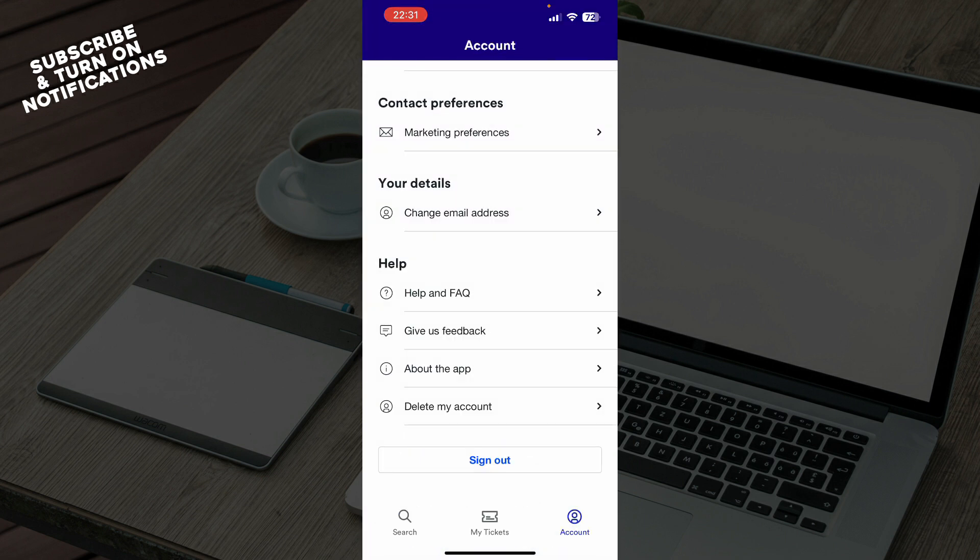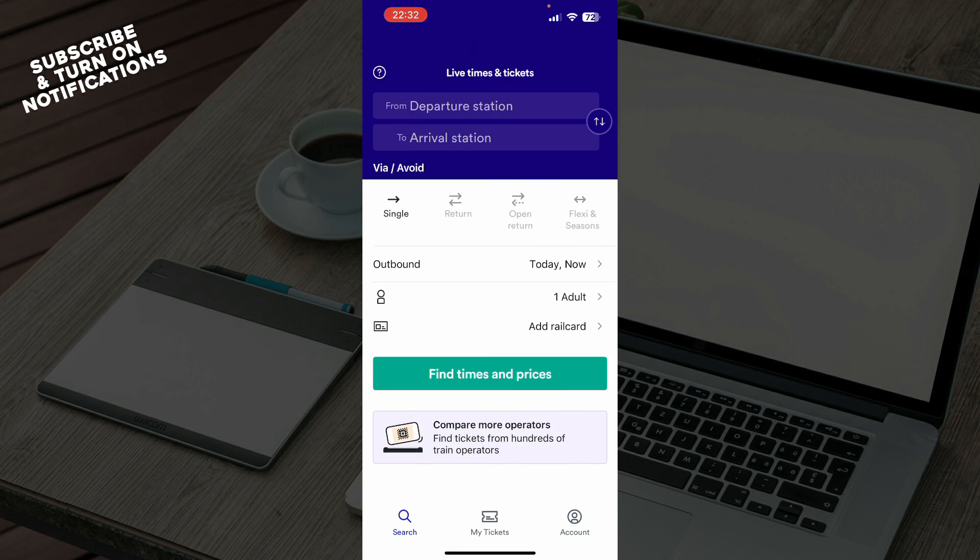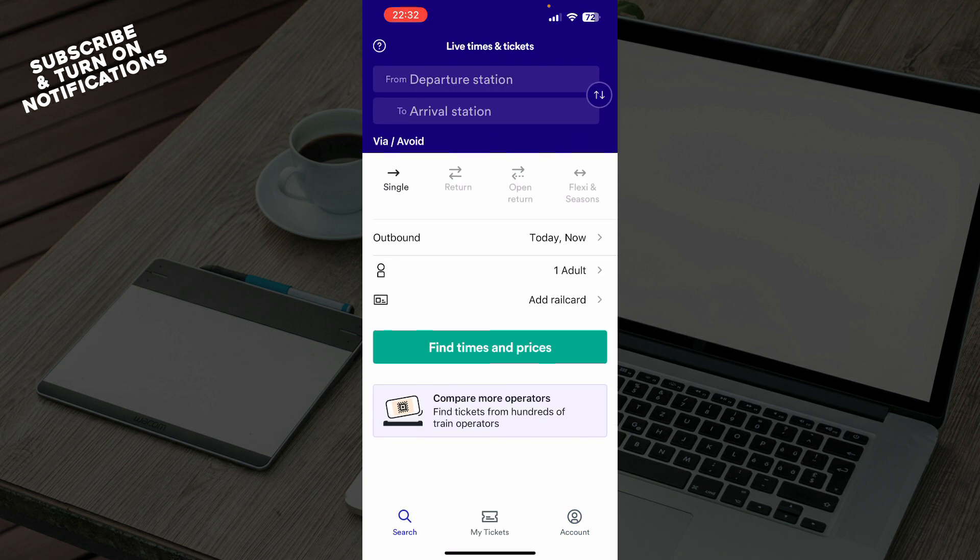That will be everything for this video. I hope that you found this video informative and entertaining. If you did, don't forget to like this video, share it, subscribe to the channel, and put the notifications on.